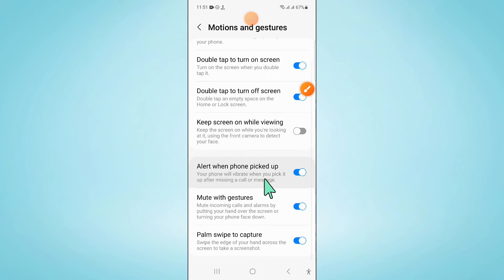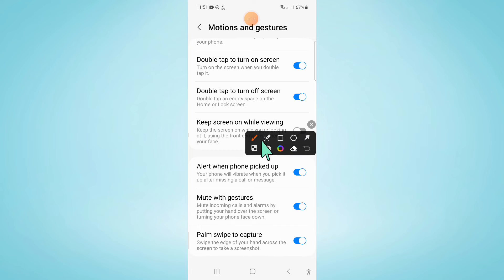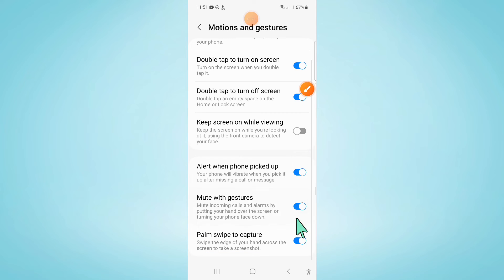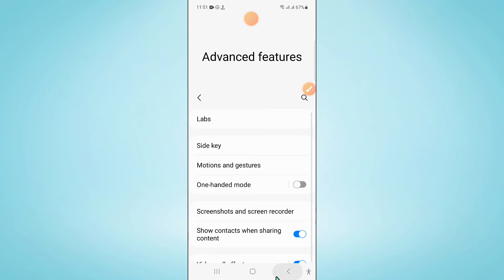And here scroll down. And here you will see a Palm Swipe to Capture button. So turn on this button. And after turning it on,